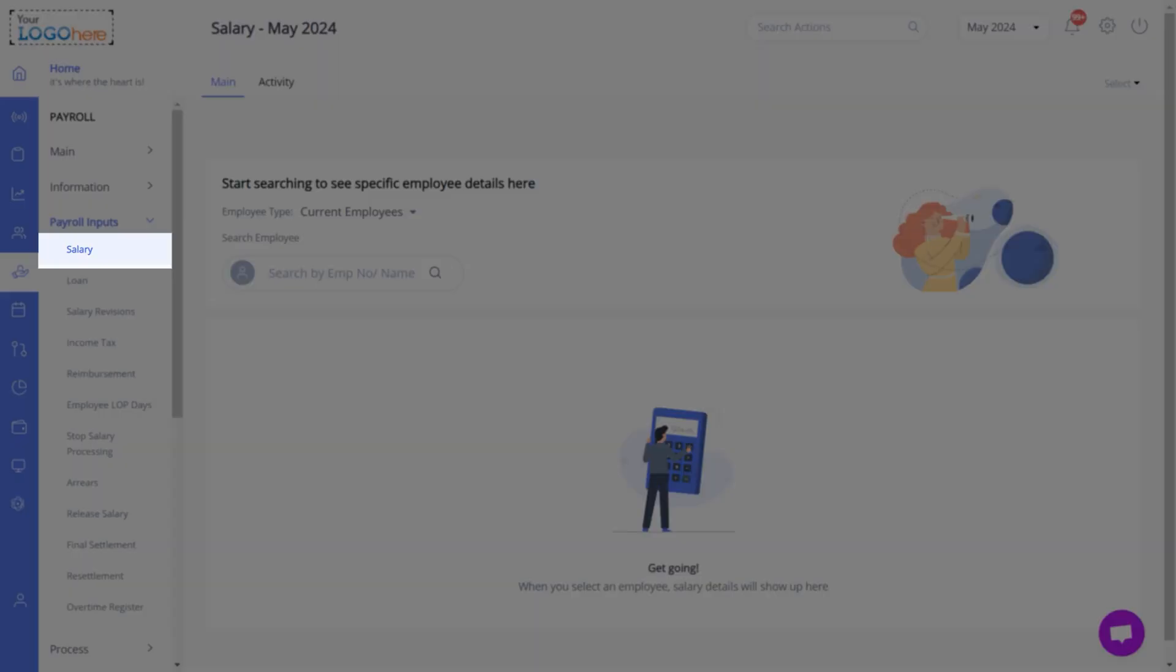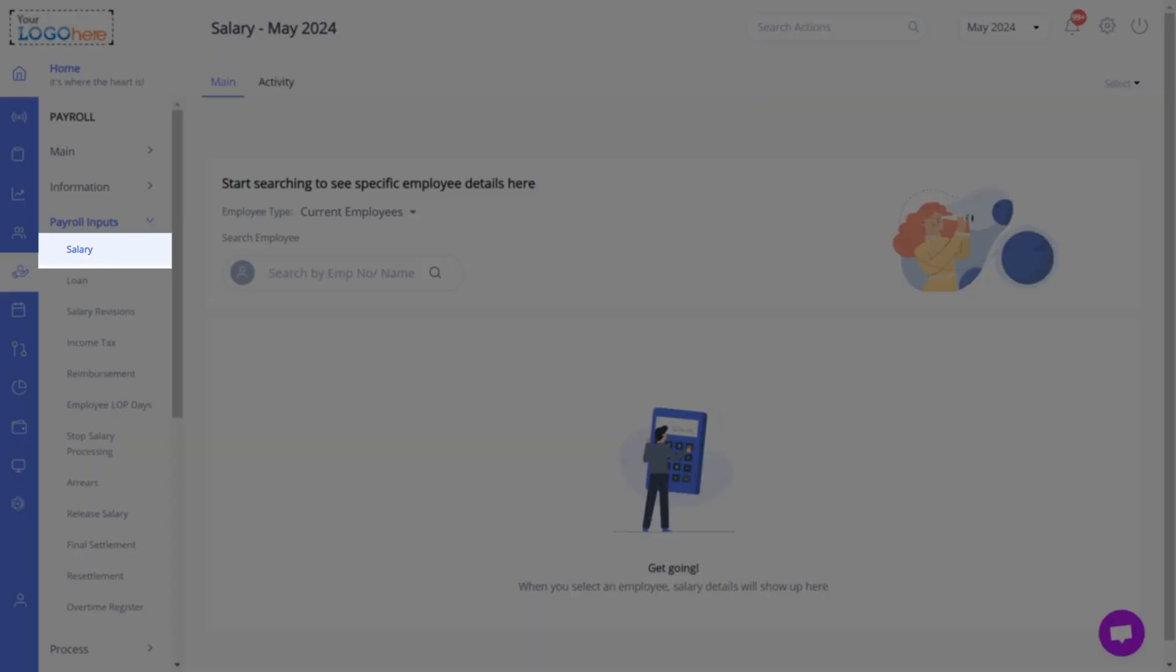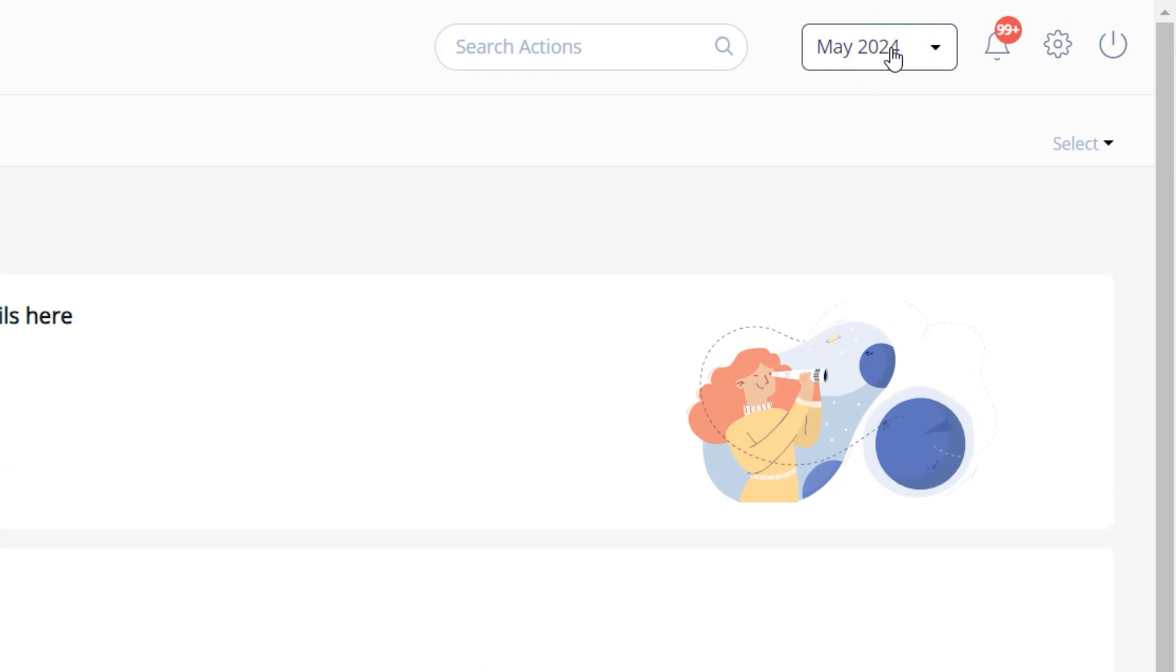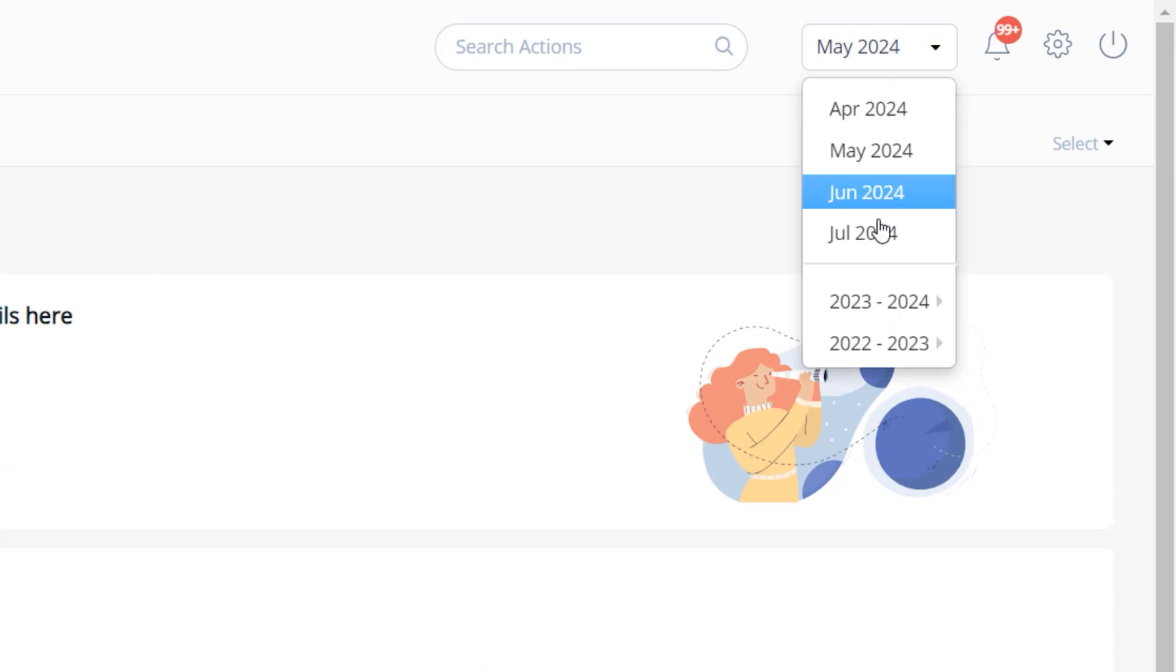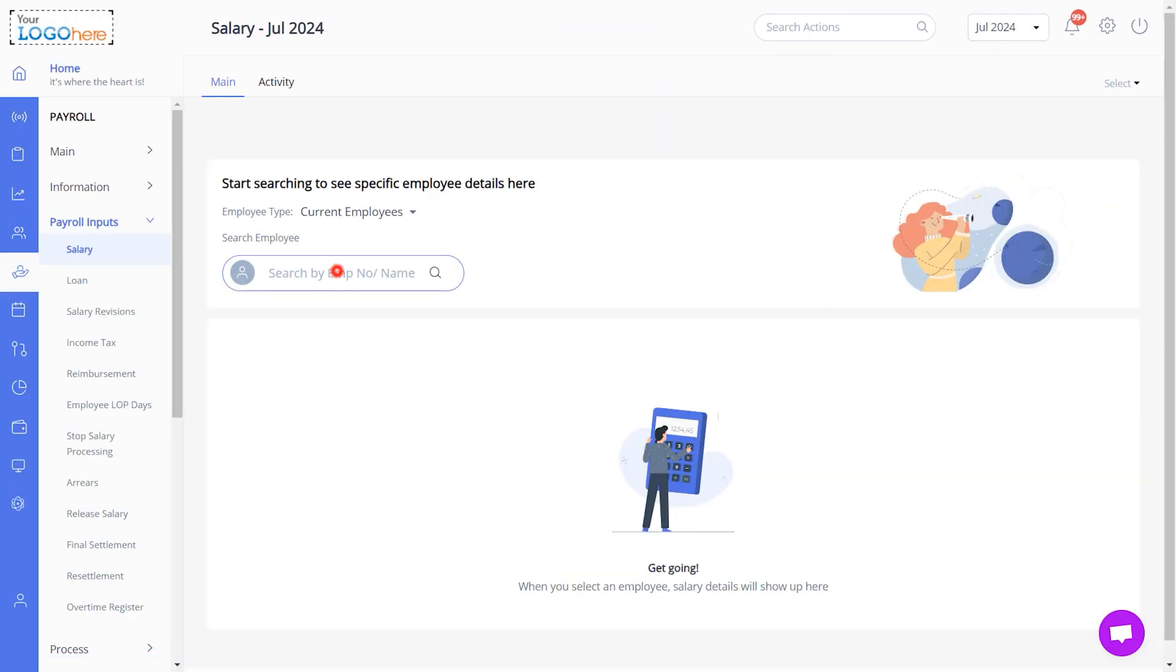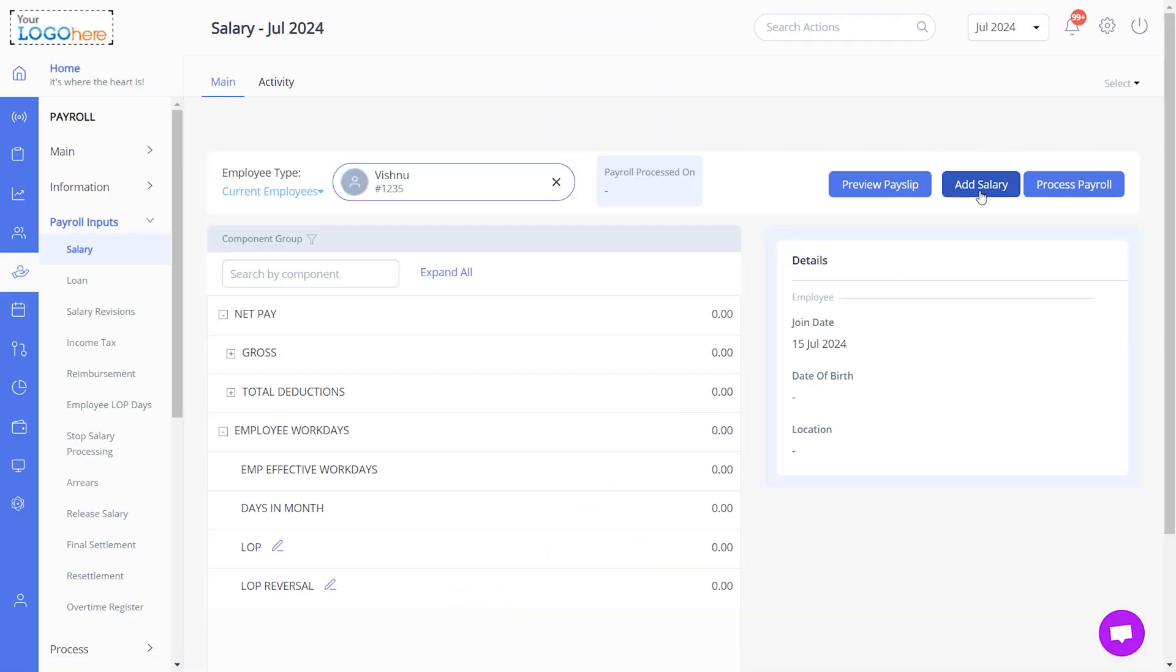On the Salary page under Payroll Inputs, select the Payroll Month from here. To add your new employee's salary information, click Add Salary.